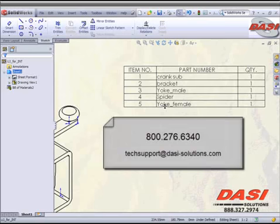Again, that's techsupport, all one word, at dasiesolutions, all one word, dot com. And have a great day.